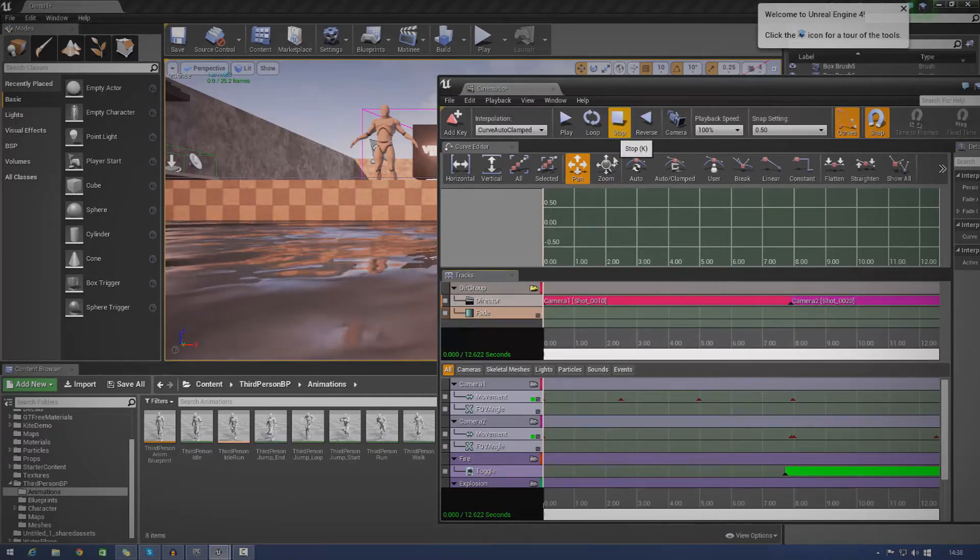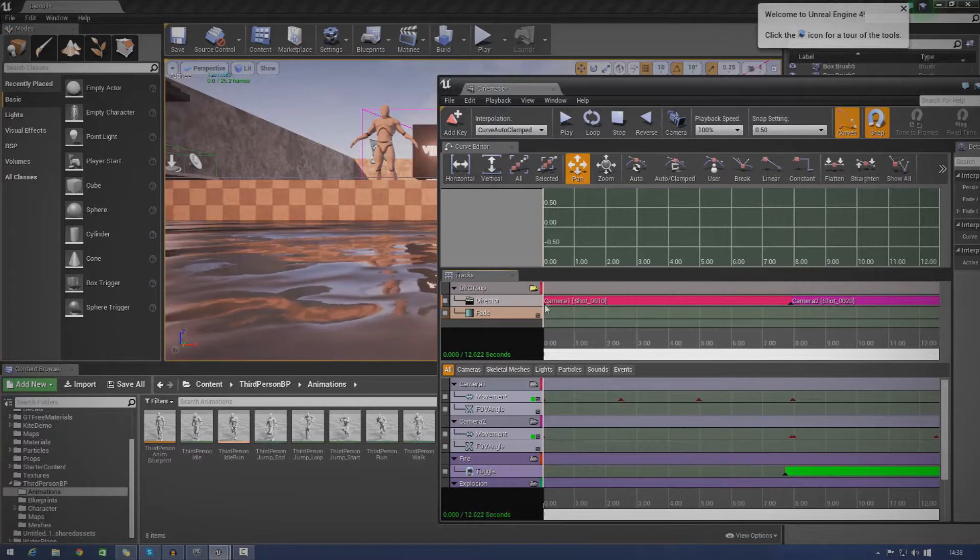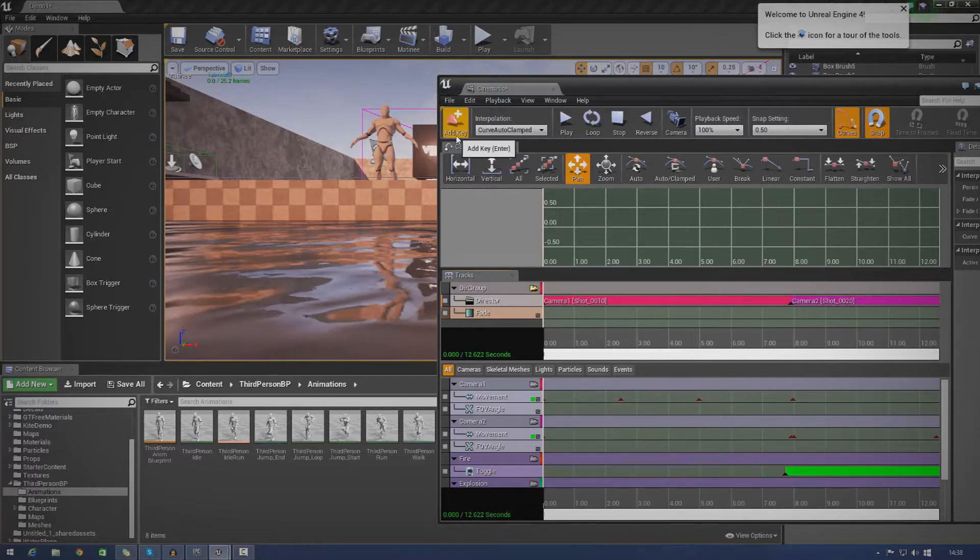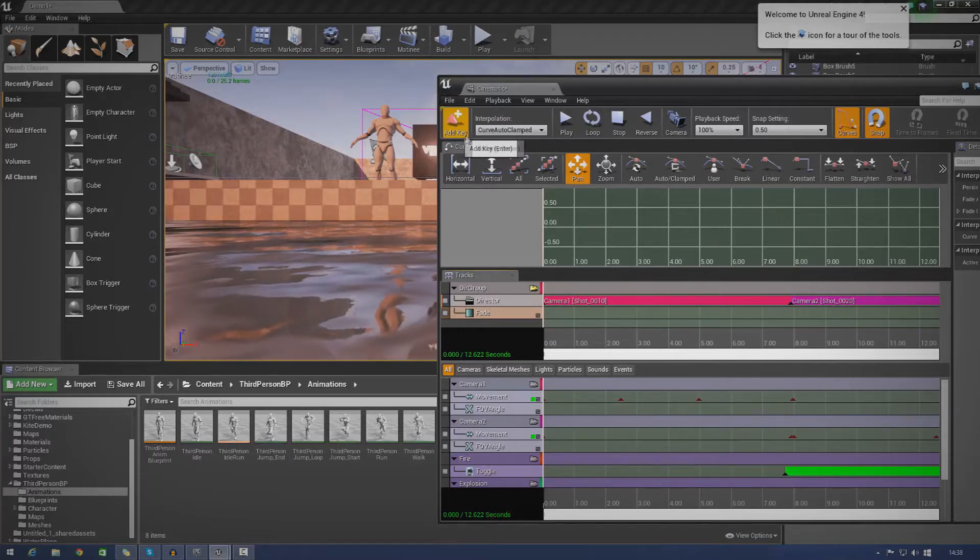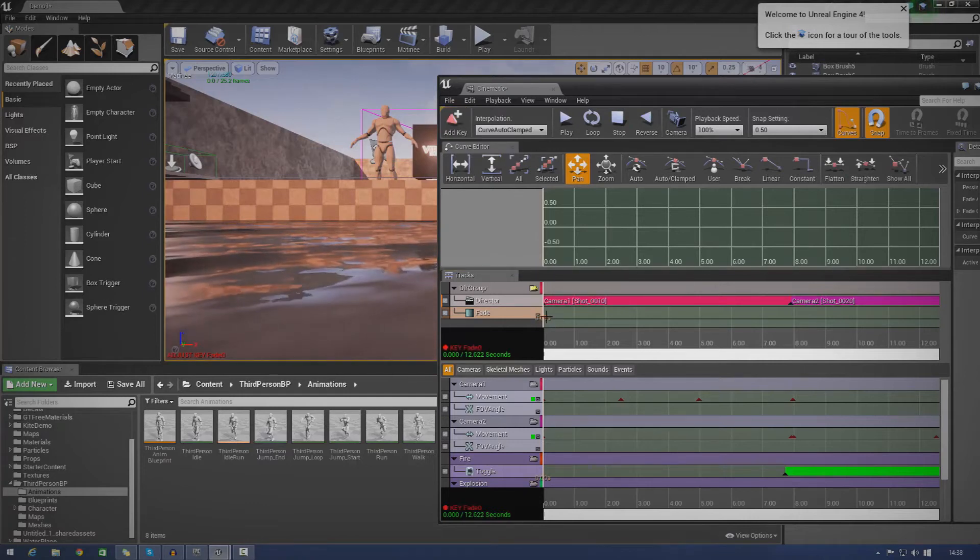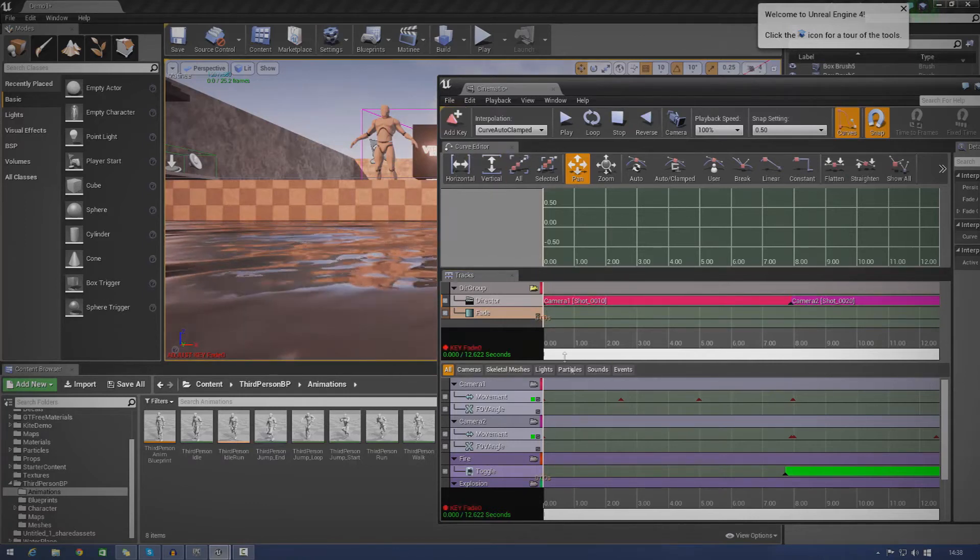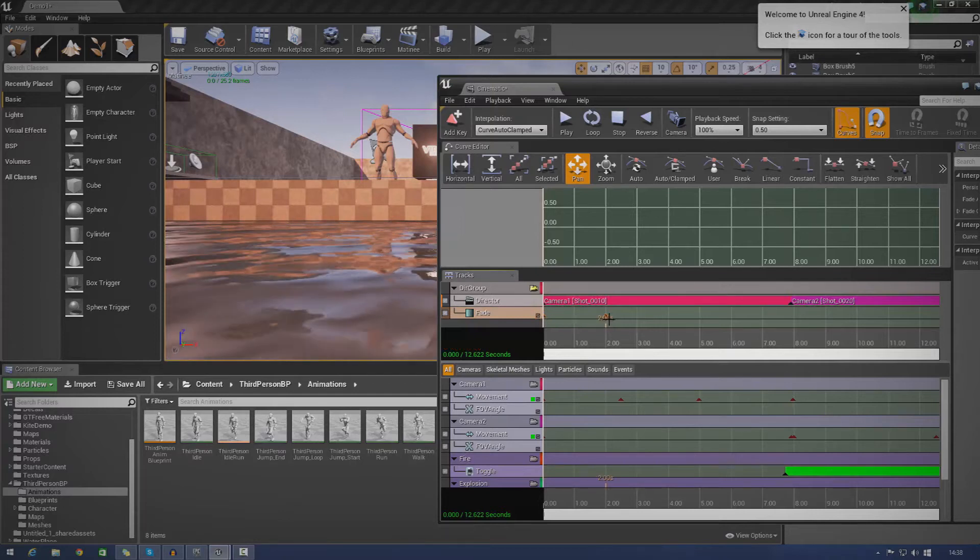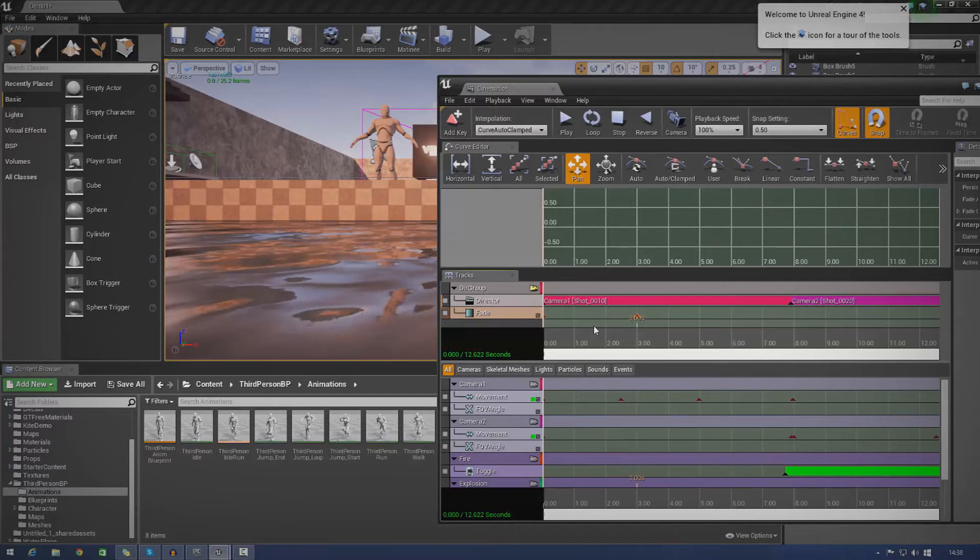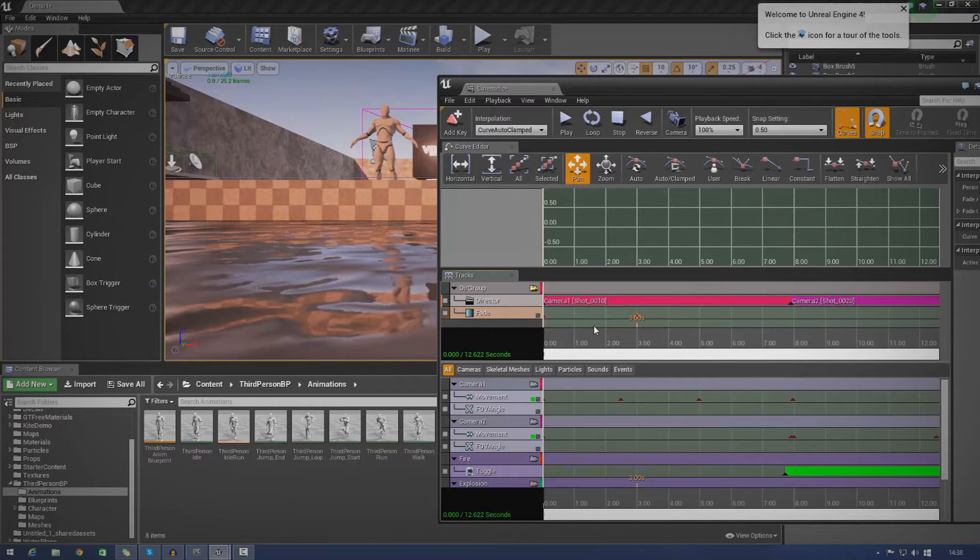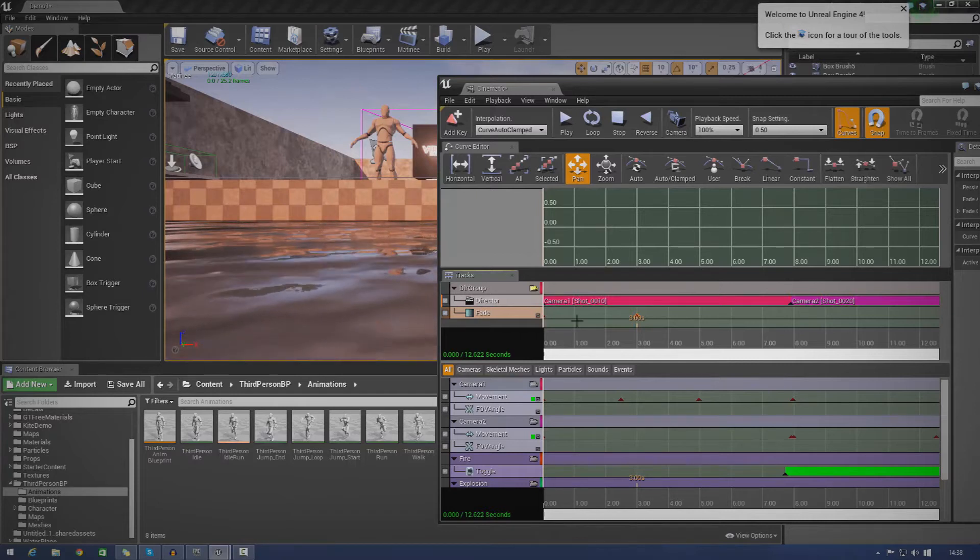So if you wanted to fade from the start, you're going to want to add a new key. Just press enter or press the little button in the top left here. Once you've done that, just go ahead and make another one by pressing enter and then just dragging it over to the end of your fade.